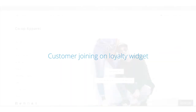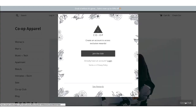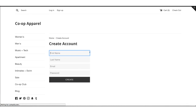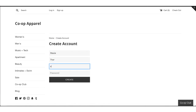Customers can join your loyalty program through your loyalty widget. All they need to do is click through to create a store account. You'll need to make sure you have customer accounts enabled in your Shopify admin.